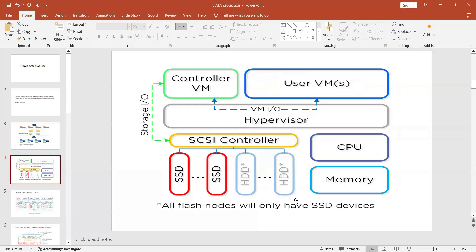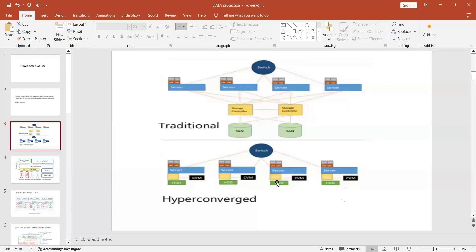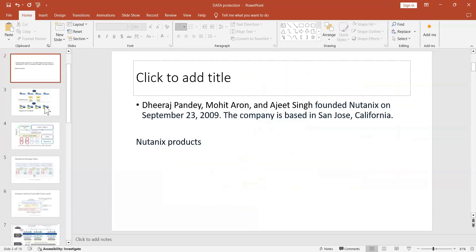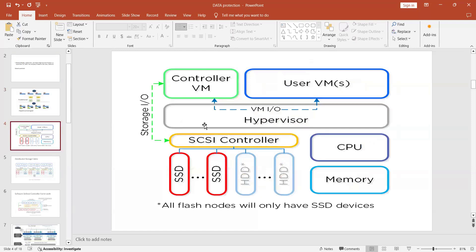We use Nutanix because it has more storage capability and is a software-defined solution. Every host has its own SSD, CPU, memory, and hypervisor. Suppose you have a three-node cluster — each node has its own SSD, SCSI controller, CPU, memory, and network switches. Everything is managed using the Controller VM.